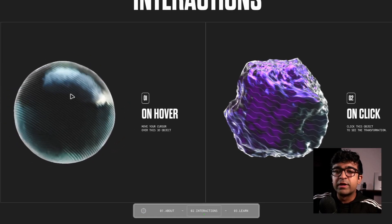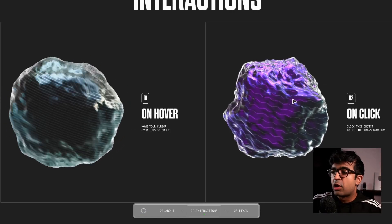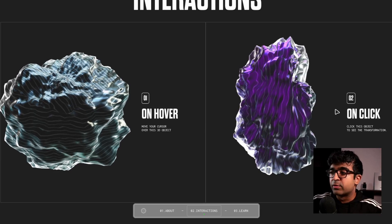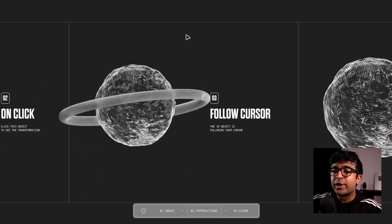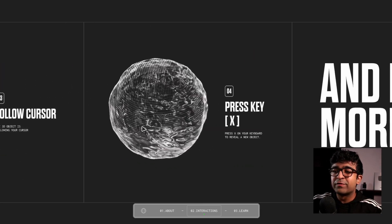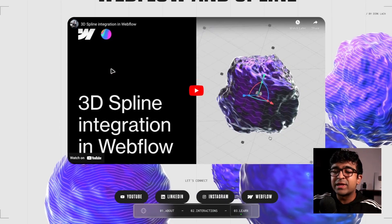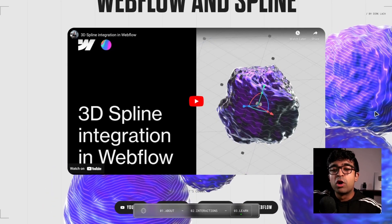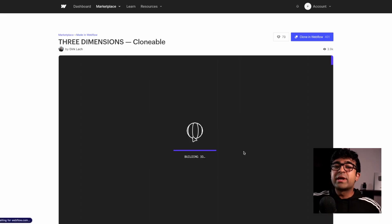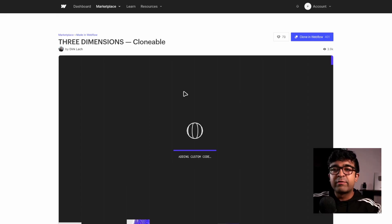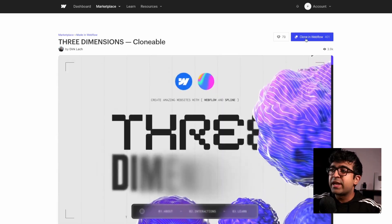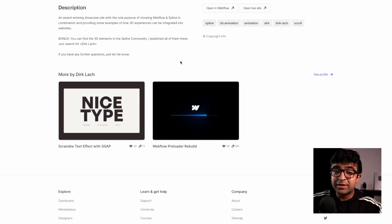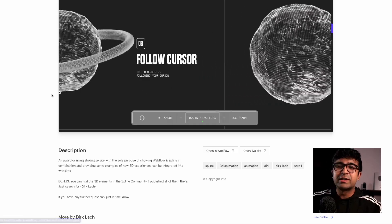So on hover, a 3D element will change. On click, another 3D element will change. This keeps on going around and the way he's beautifully explained everything, as well as he's created a tutorial on YouTube as well. Cool thing is, you can actually clone this entire website with all the animations and everything for absolutely free. He's done other clonable stuff as well, so check out Dirk's stuff.